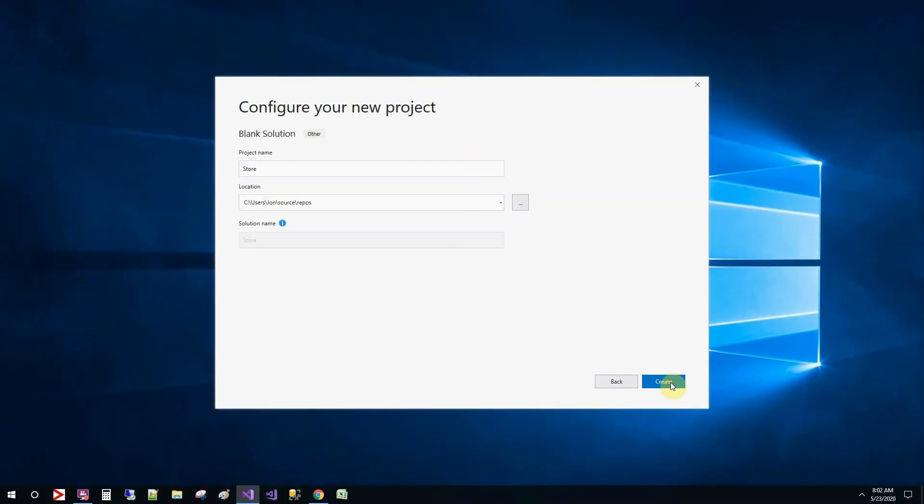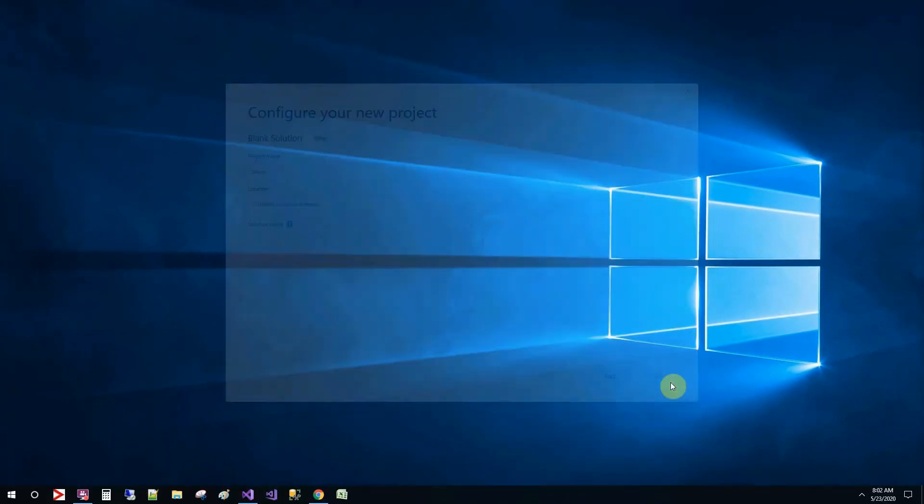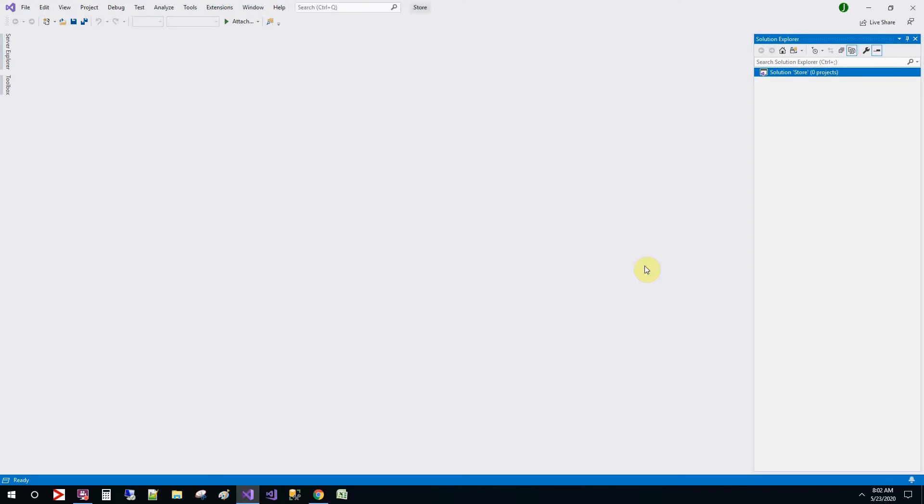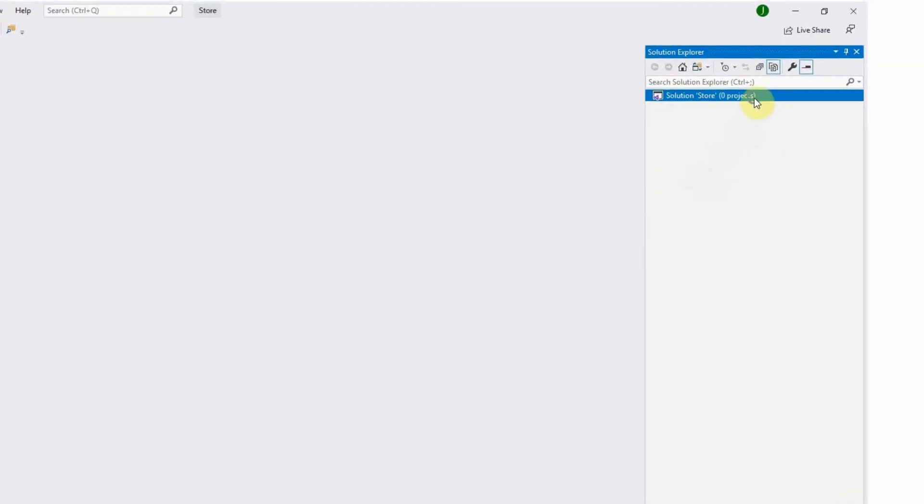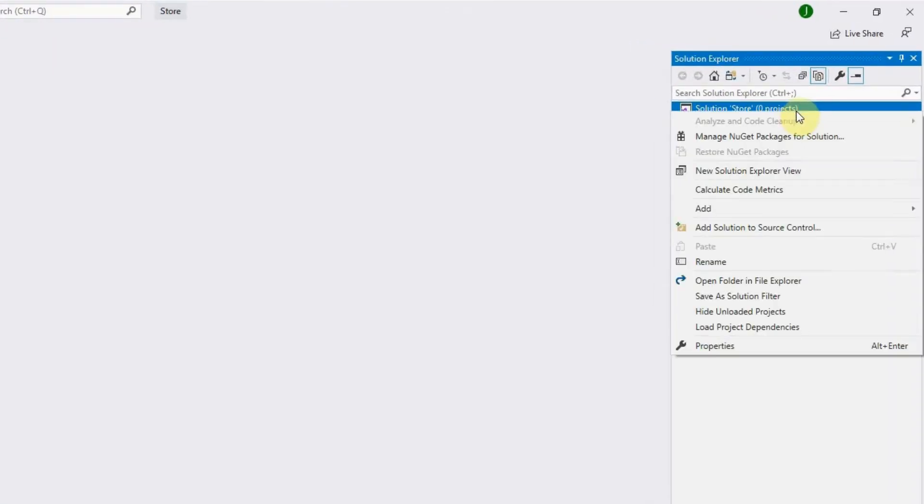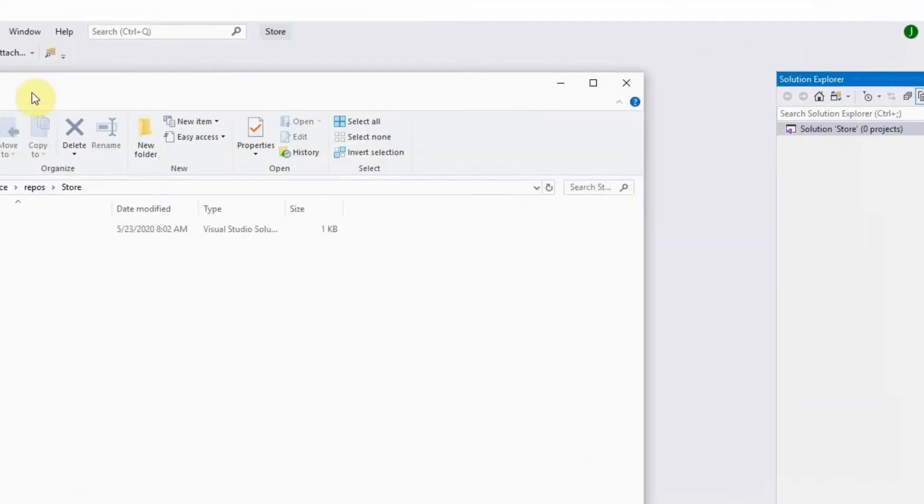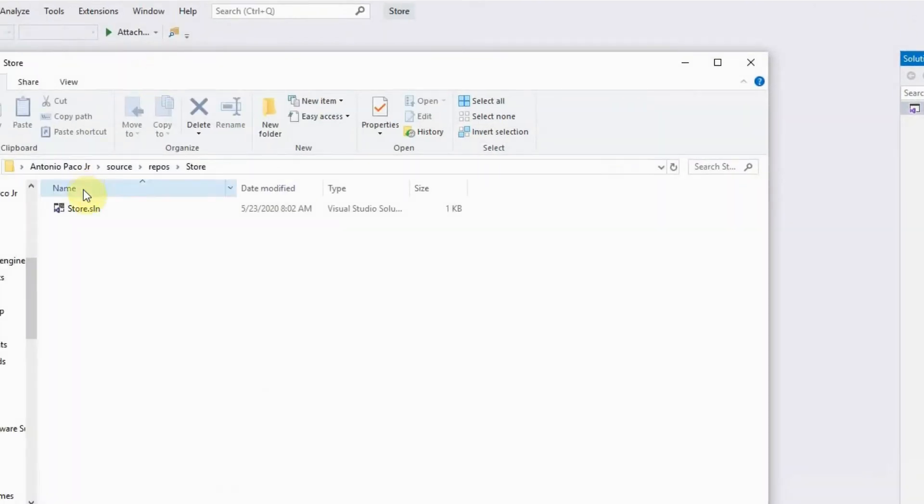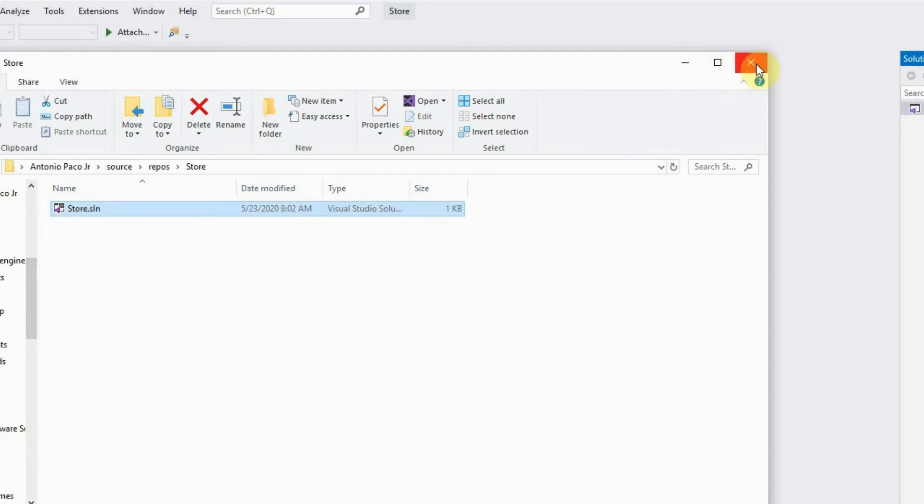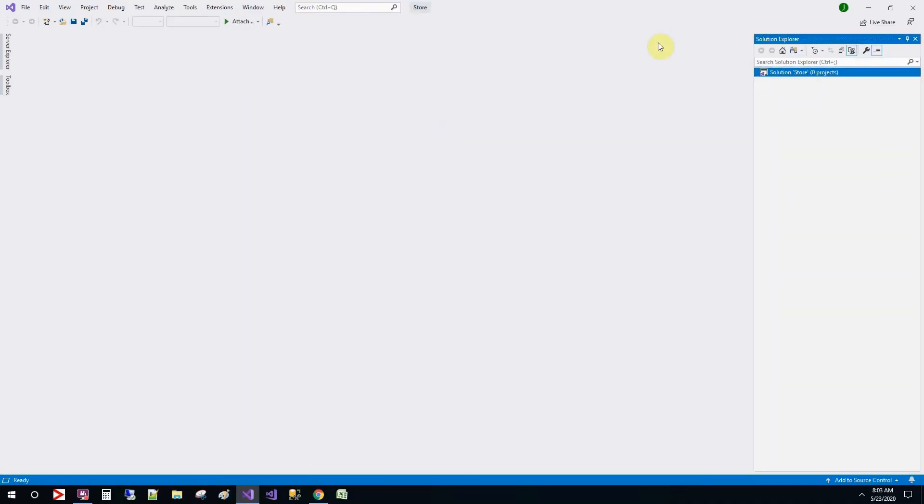It creates an empty solution called projects and then there's nothing else in it. If we create a web project first, it would have named the subsequent projects we put in will get into the top of the main folder and it would not look as neat. And this is why I prefer to create the empty solution first.